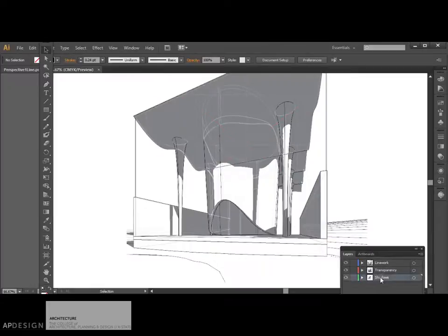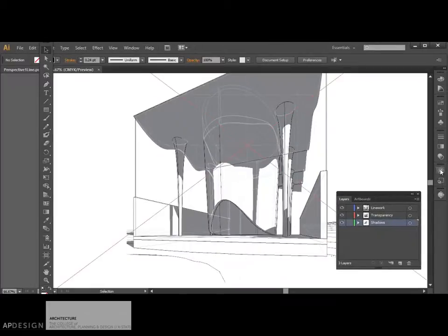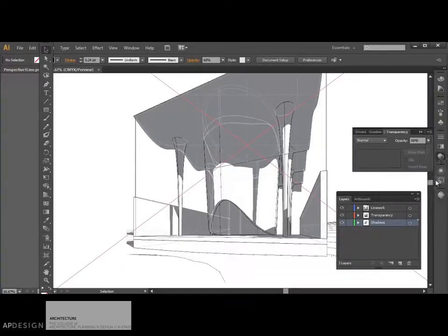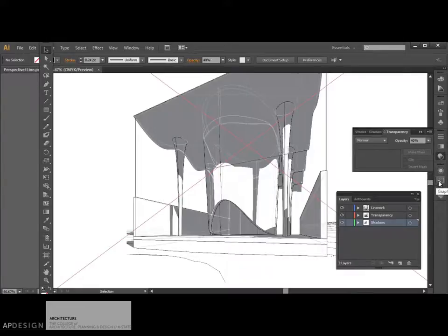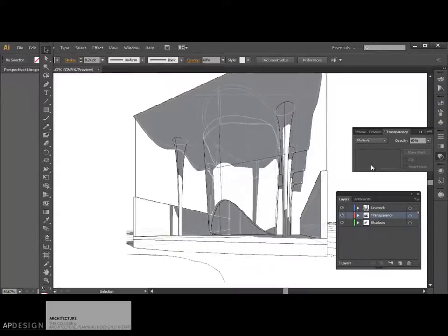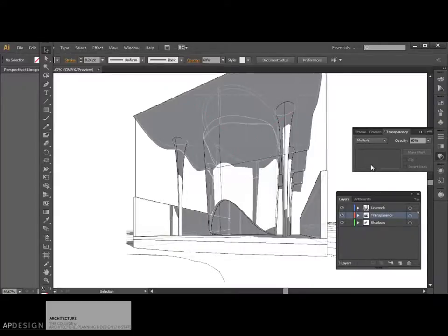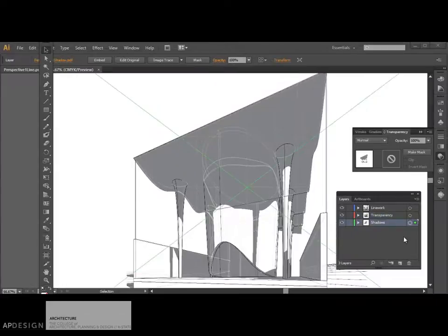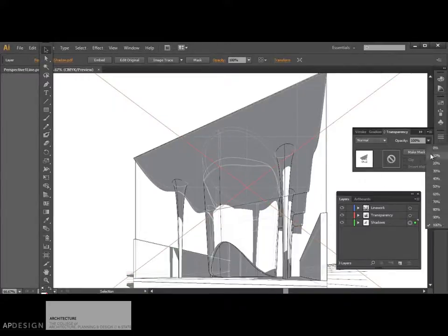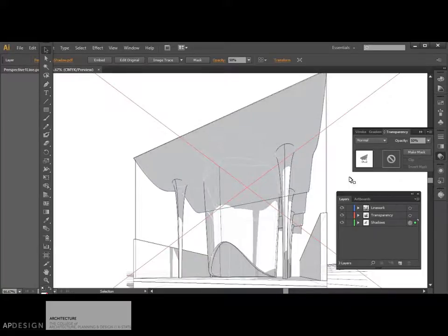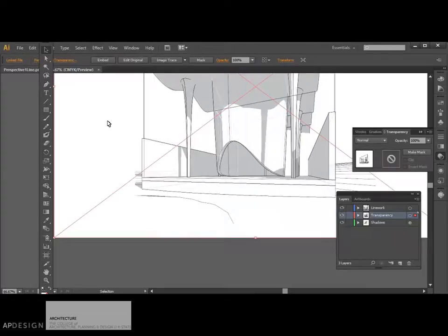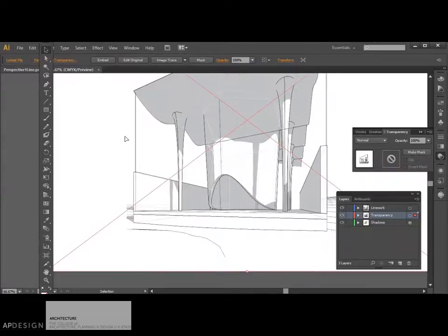I can start to turn down the shadow layer. So by just selecting this here, I'm going to select basically everything in the shadows. Since it's just that image, it's only that image. So I can just turn down my shadows. So I can do a test plot and make sure that that's coming out right.